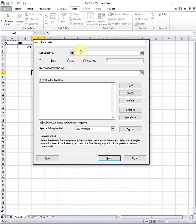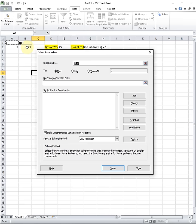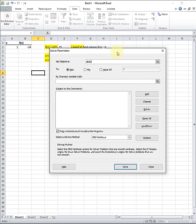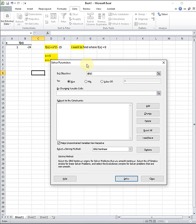In the first input there's Set Objective. The objective is the cell in Excel that you want to solve for. In our case, the cell that we want to solve for is cell B2 — the cell that represents the function we want to solve. If we click on the shortcut button, we can use our mouse to click on B2. Click OK. Then we say what do we want the cell to be — in our case, we want F of X to be 0.